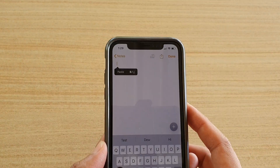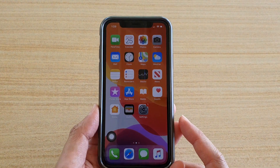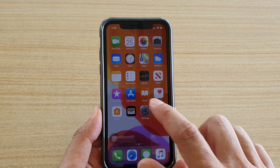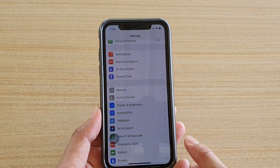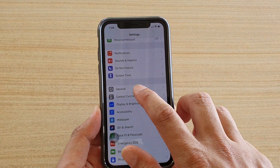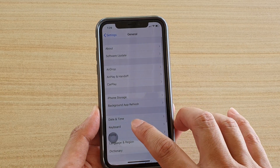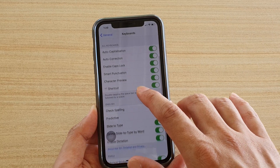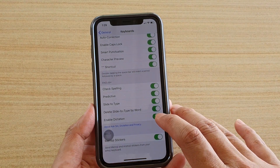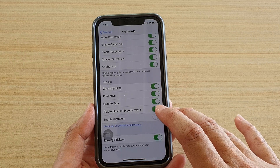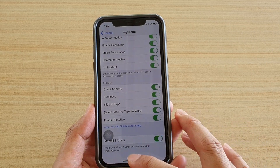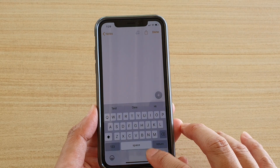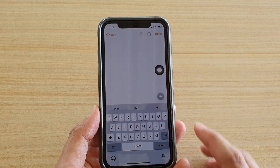Now if the microphone button is not there, you may need to turn on text dictation. Go back to your home screen, go into Settings. In Settings, tap on General, then tap on Keyboard, and make sure Dictation is enabled. Tap on Enable Dictation to turn it on or off — make sure it is on.